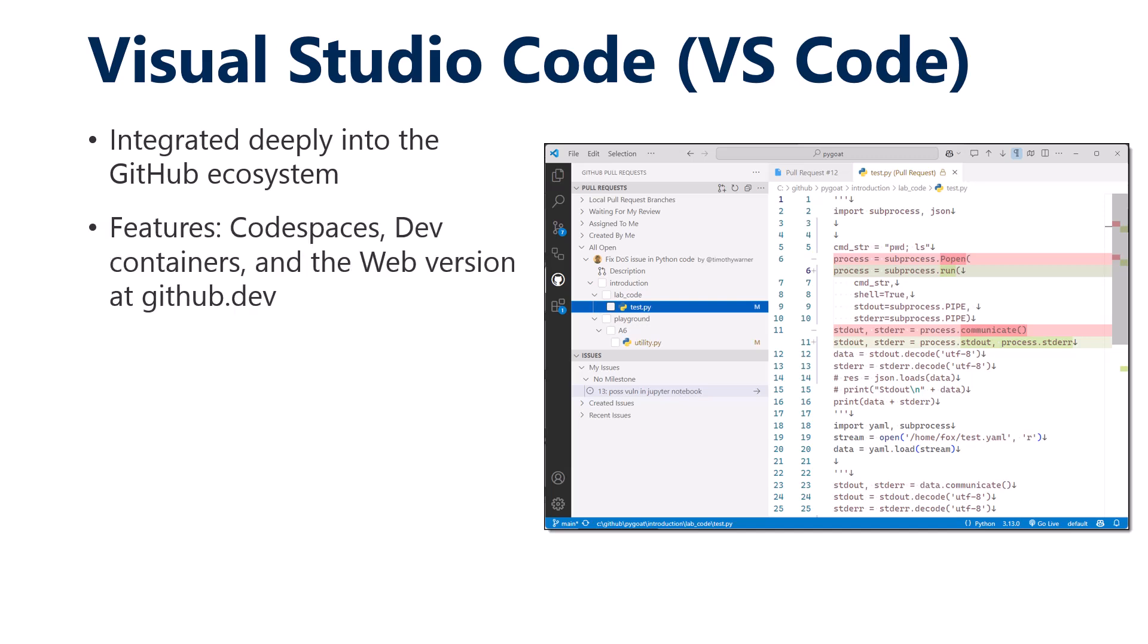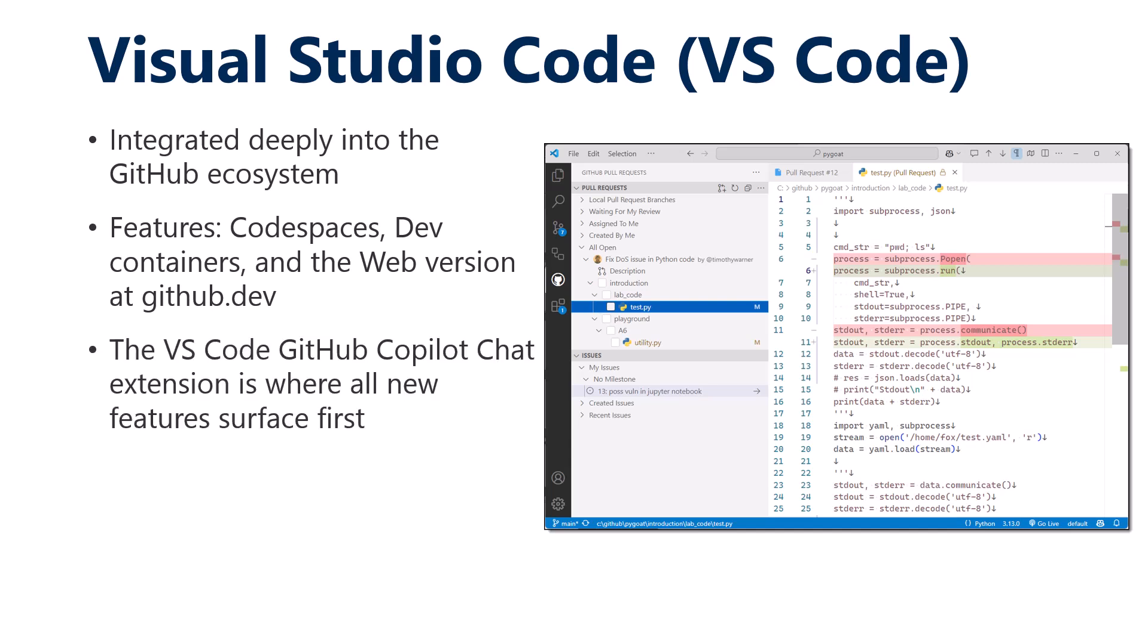VS Code is integrated deeply in the GitHub ecosystem. Witness code spaces, dev containers. There's Visual Studio Code for the web. If you've heard of VS Code.dev, there's also GitHub.dev. All of these products and features rely on VS Code. And even going further, with GitHub Copilot, the GitHub Copilot chat extension in VS Code is where it all happens first.